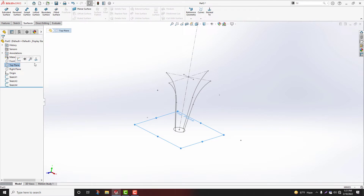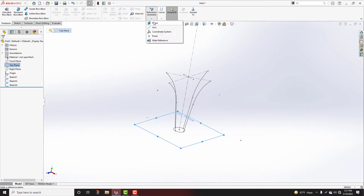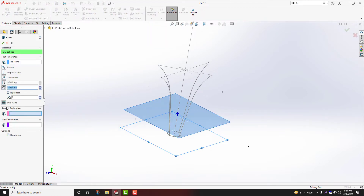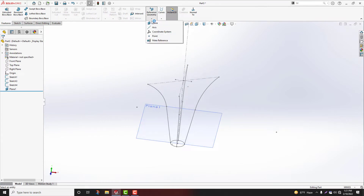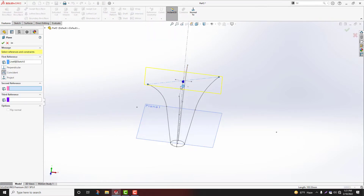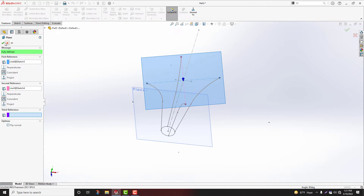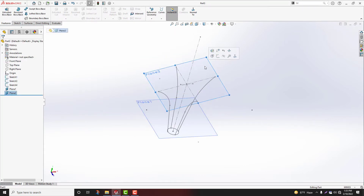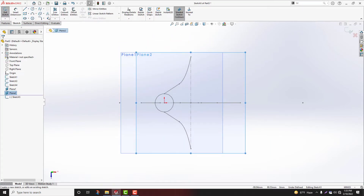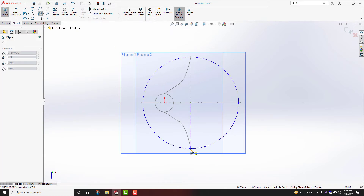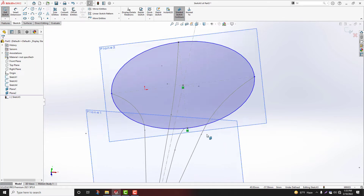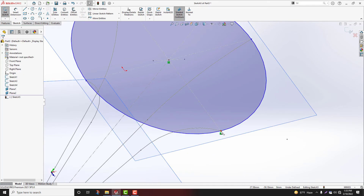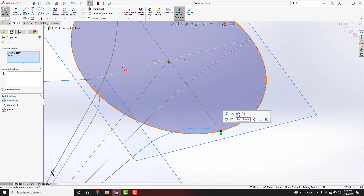Select offset plane. Features, reference geometry, plane. Distance 30mm. Select. I will create one more plane. Select first reference, second reference plane. Choose here ellipse, here to here. Select, find call, hold shift key, pierce relation.